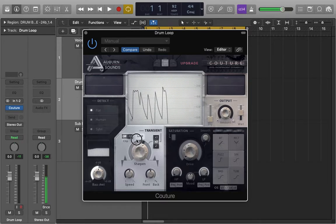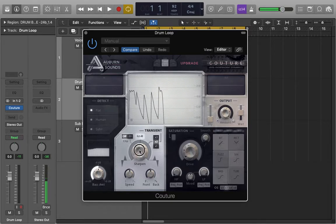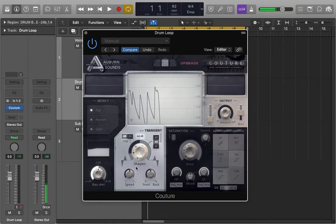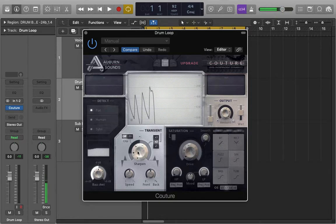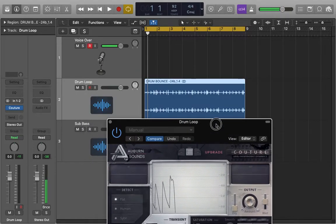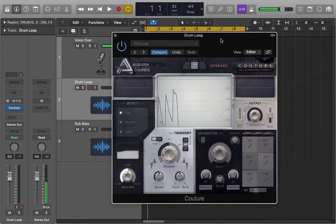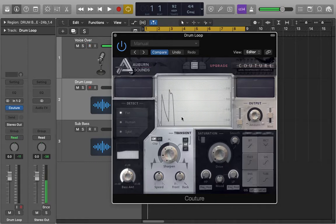The only parameter we're going to be focusing on is the sharpen parameter. If we pull it down here to the left, it's going to flatten all the peaks and give the loop more sustain but it's going to tuck it even more back in the mix.